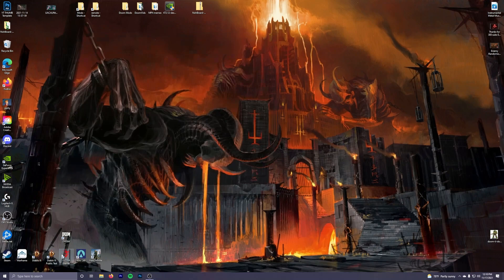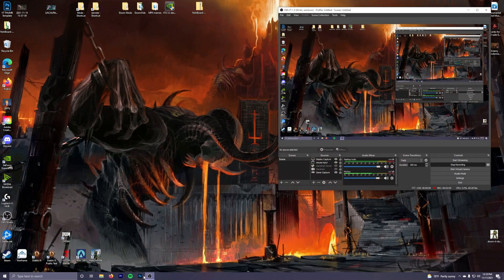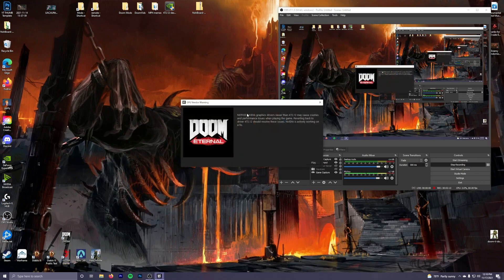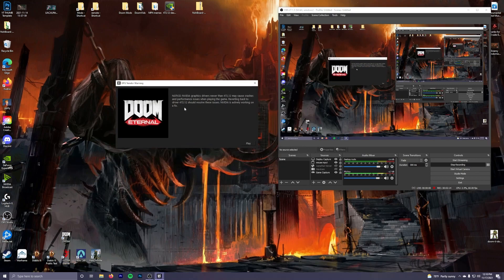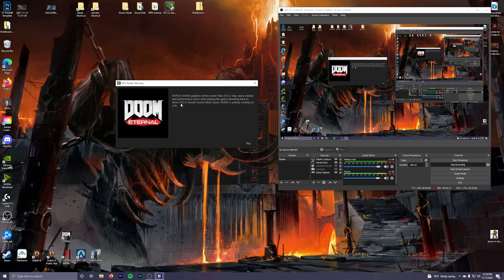Let me, I'm going to crank up Doom Eternal right here to actually see. Yes, you'll see it gives you a pop-up that says reverting back to driver 472.12 should resolve these issues, like if Doom Eternal is crashing, stuff like that.